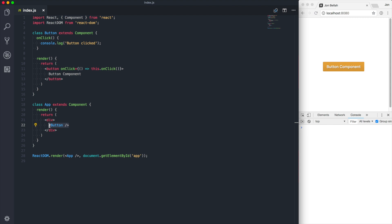The problem with this is that this button component is not reusable. No matter where we use it, no matter what context we use it in, anytime we click this button it will just console log the words 'button clicked', and it will always say 'button component'. This is not a good pattern for building applications because you're going to end up with a lot of duplicated markup — a lot of spaghetti code, actually.